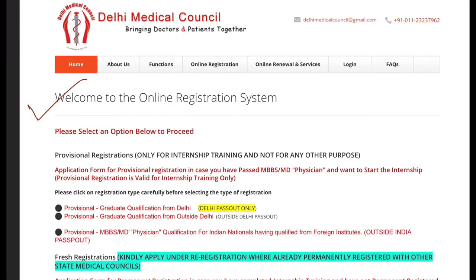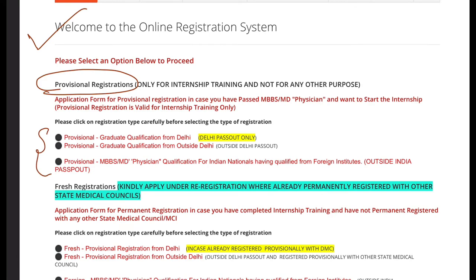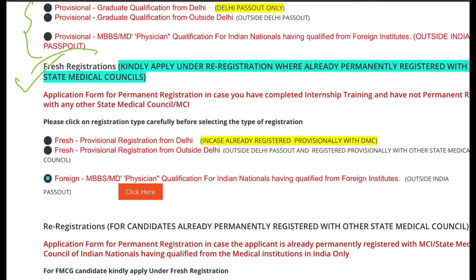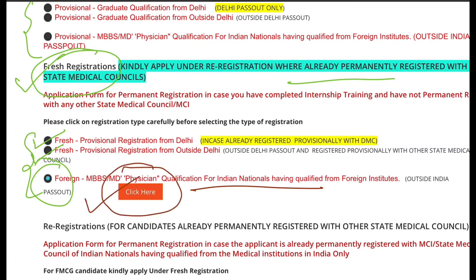The next important page has three options for provisional registration: one for others, one for fresh registration, and one for permanent registration. The first option is for Indian graduates, the second is also for Indian graduates, and the third is for foreign graduates — if you are a foreign graduate or already have permanent registration in another state.